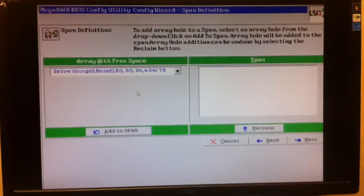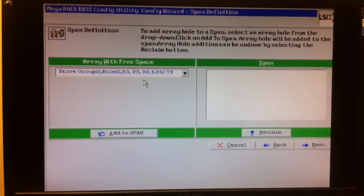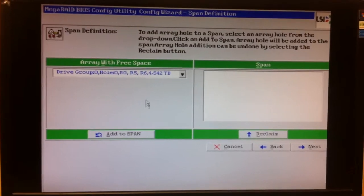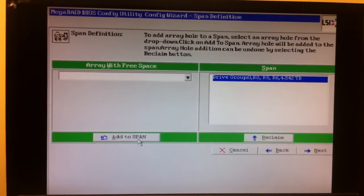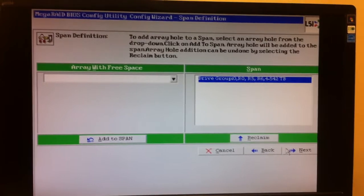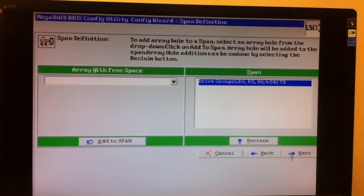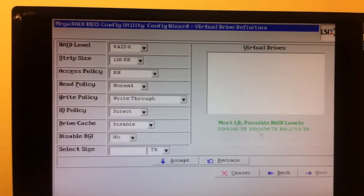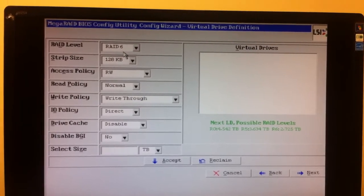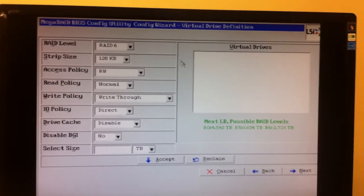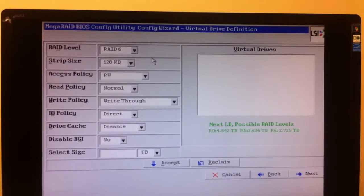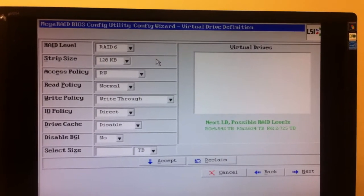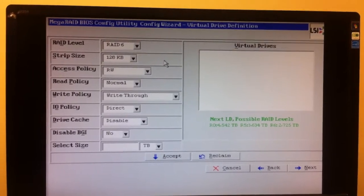Now you're into the point where you're going to be adding the array with free space into the span. Add the entire single group into your span. Hit Next. You'll notice this is for people who are making multiple drives because at this point you can just make RAID 6 drives up to two terabytes and they'll be recognized under VMware.